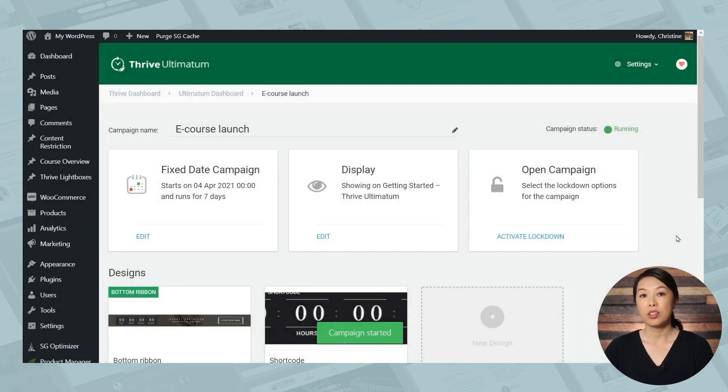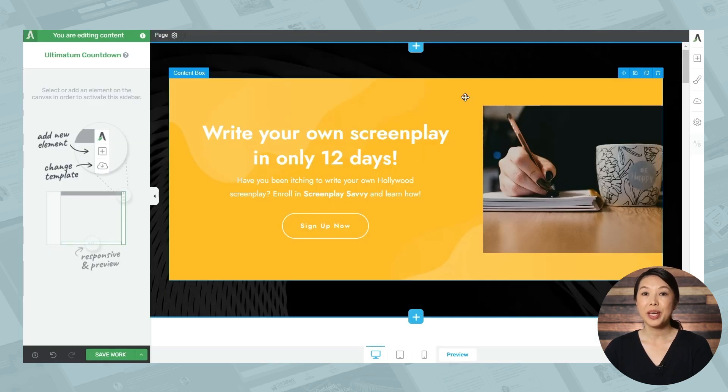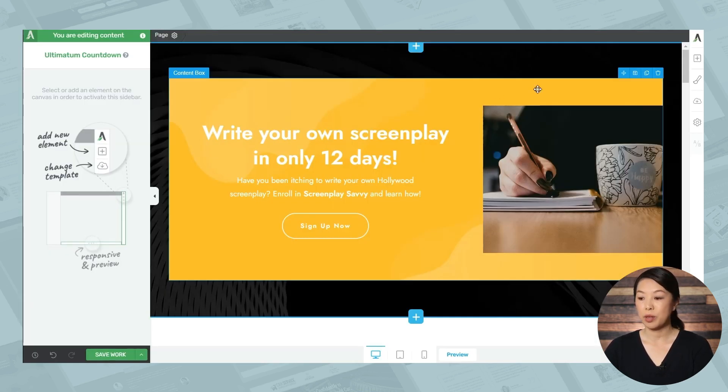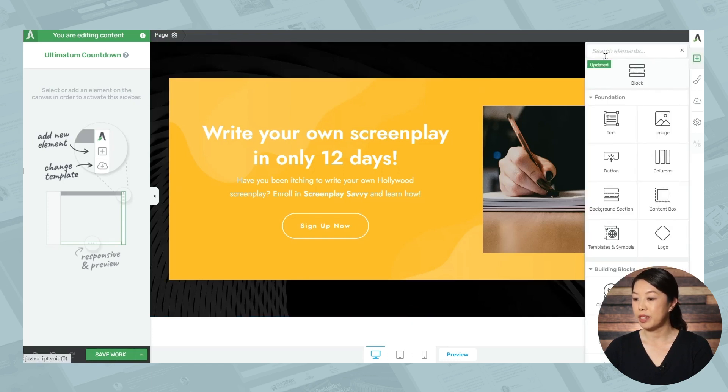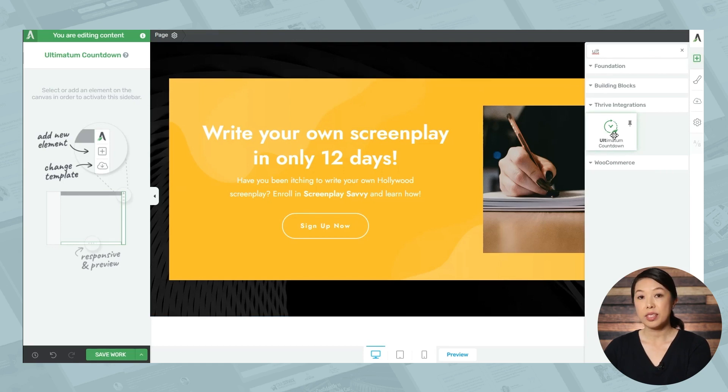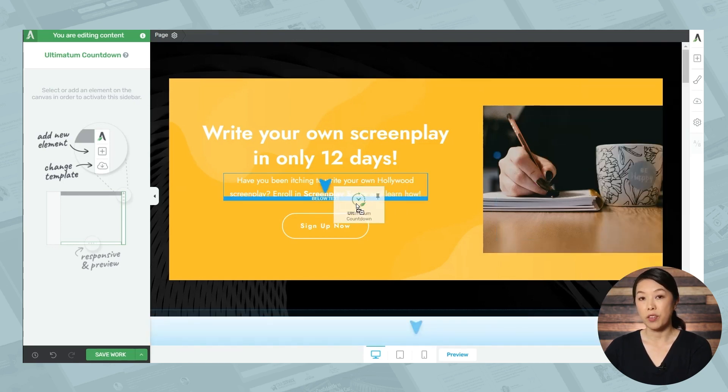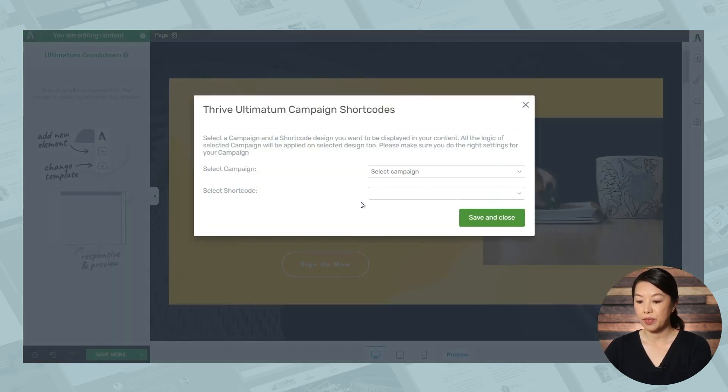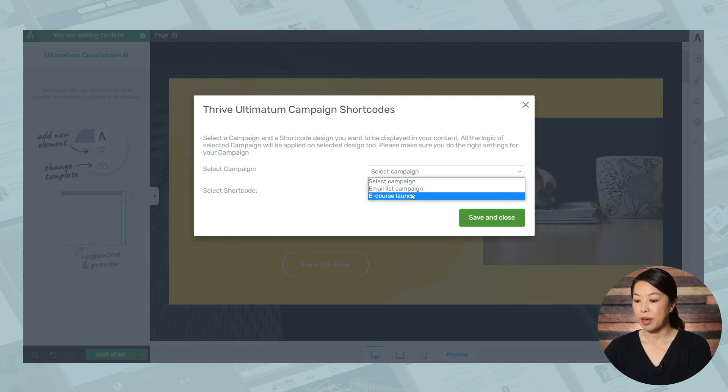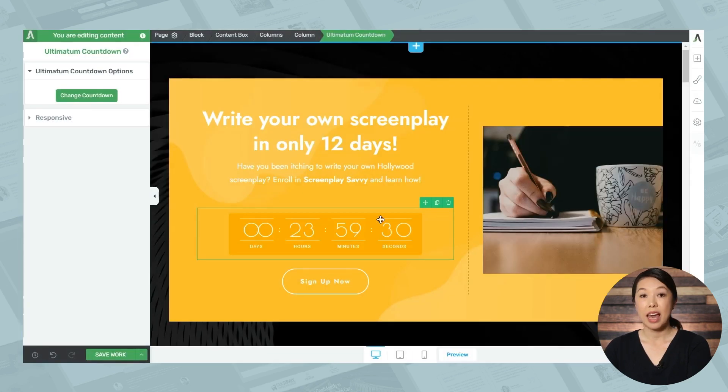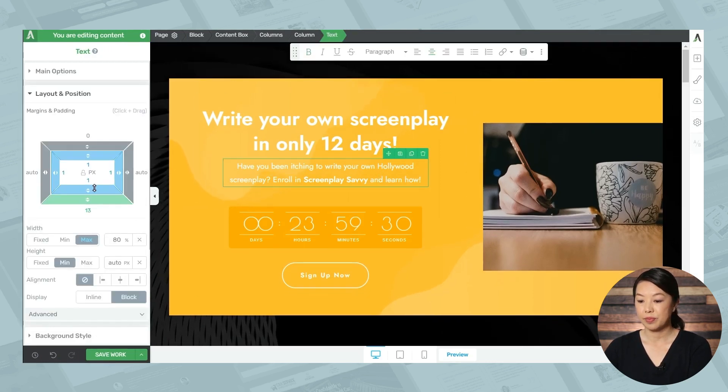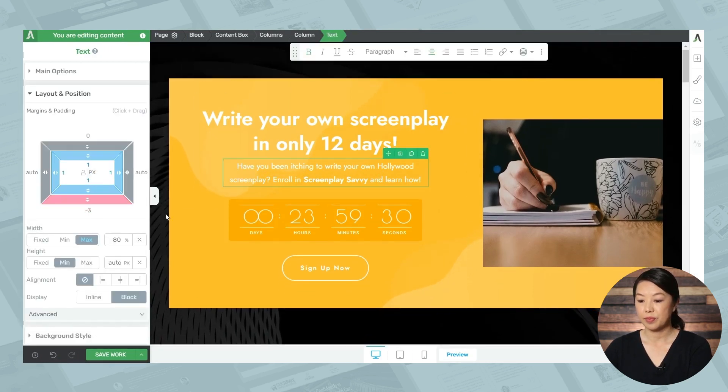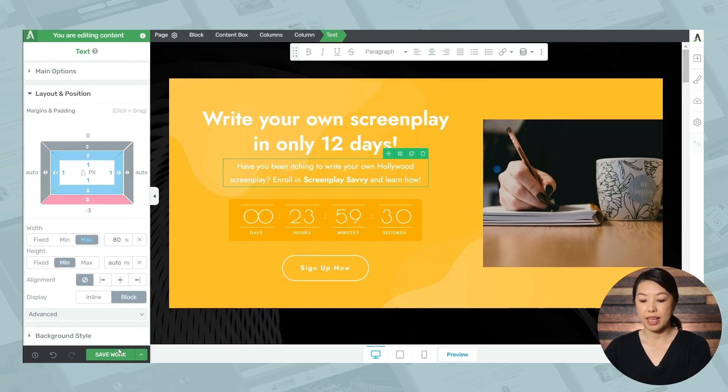And then we'll also need to place the shortcode on the sales page. So here we are on the sales page. Let's add the countdown timer by going to the add element button. Then let's search for ultimatum. And then you can simply drag and drop this to wherever you want it on the page. And then you'll need to select your campaign and the shortcode. And then you can make some simple spacing adjustments. All right, so that looks pretty good. Let's go ahead and save this.